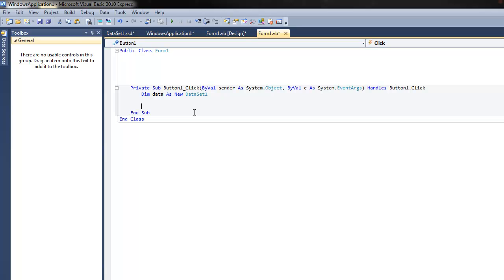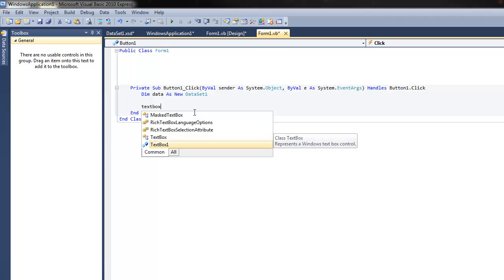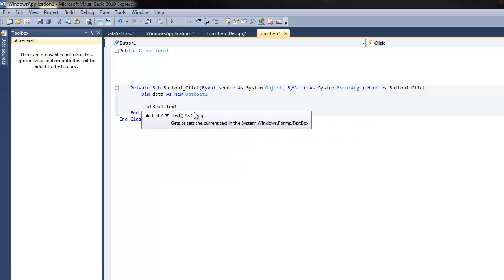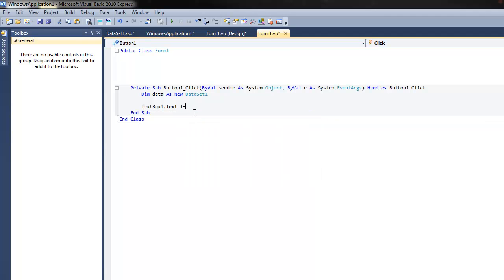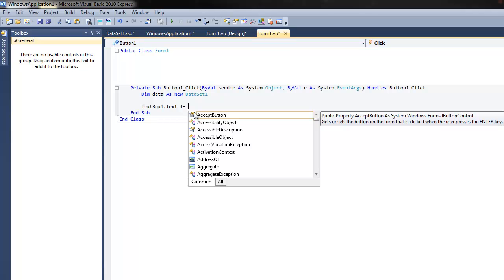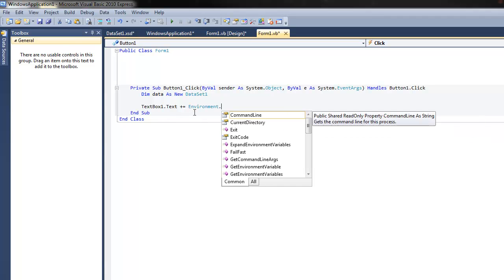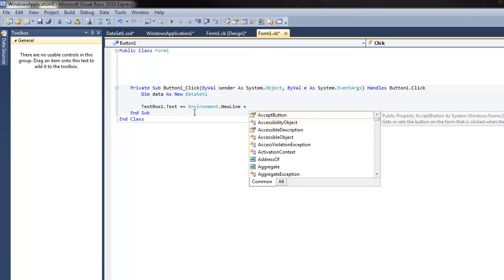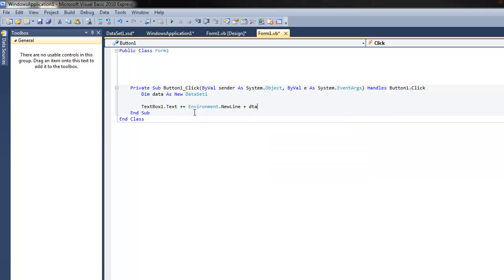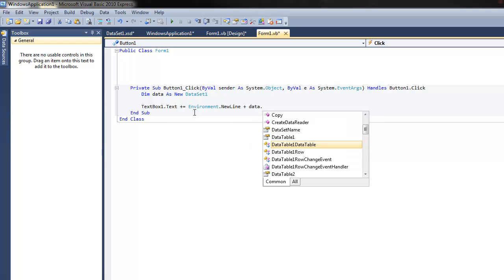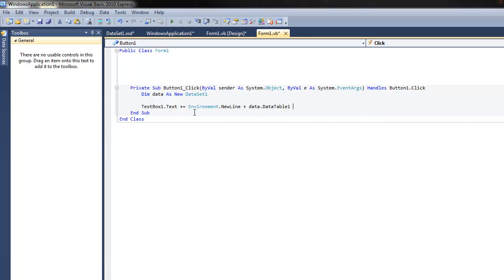I believe it's probably similar — everything's pretty much the same with Microsoft I think. And we'll make it TextBox1.text plus equals, so we'll make it so it adds each time. We'll use Environment.NewLine to make a new line for the text that we added, plus data.DataTable1.